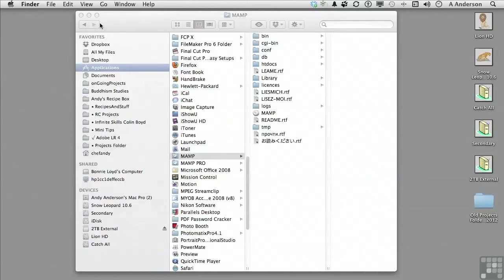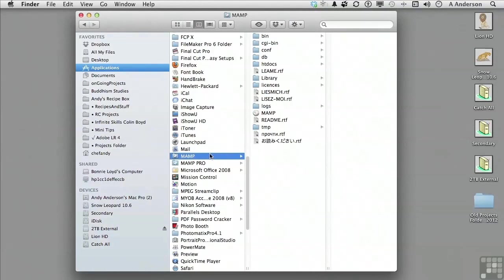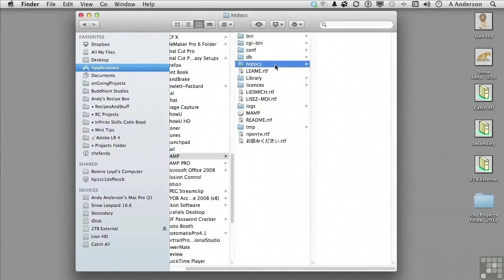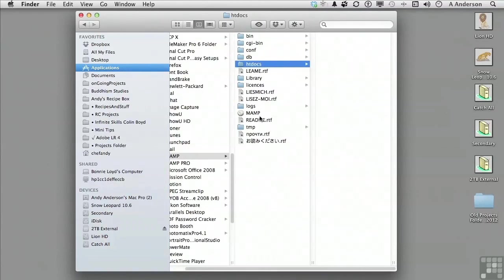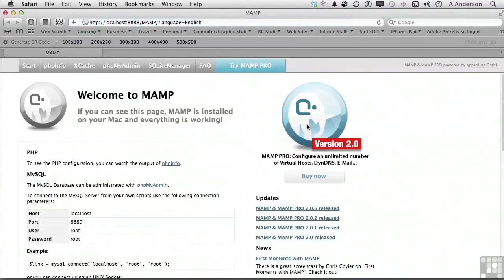Now we're ready to start up MAMP. Go to the MAMP application folder. You'll see an application called MAMP. You'll notice that the htdocs folder is the document root. This is where you will be placing your project files for the course. We will go back to the MAMP application. Double-click it to start it up. When you first start MAMP, the server should start automatically.